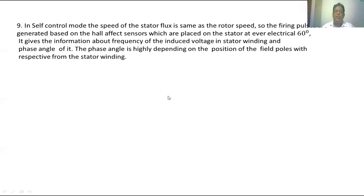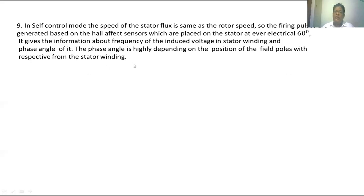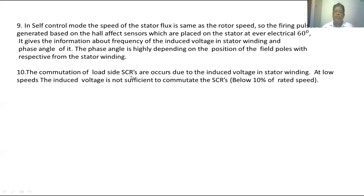In self-controlled mode, the speed of the stator flux is the same as the rotor speed. The firing pulses are based on Hall effect sensors which are placed on the stator at every 60 degrees. These sensors give information about the frequency of the induced voltage and the phase angle of the stator winding. The phase angle is highly dependent upon the position of the field pole with respect to the stator winding. The commutation of load side SCRs occurs due to the induced voltage in the stator winding.